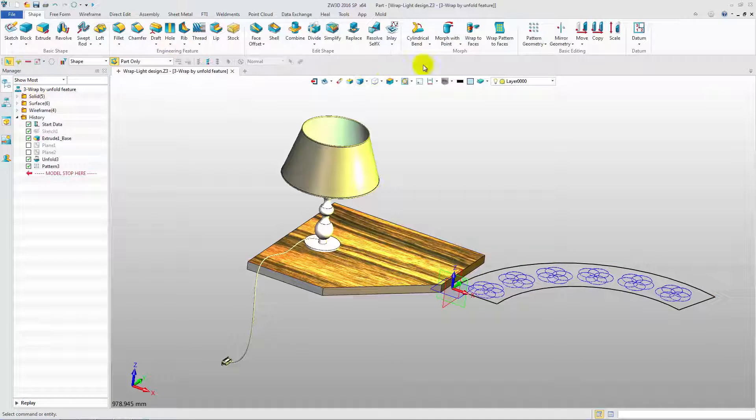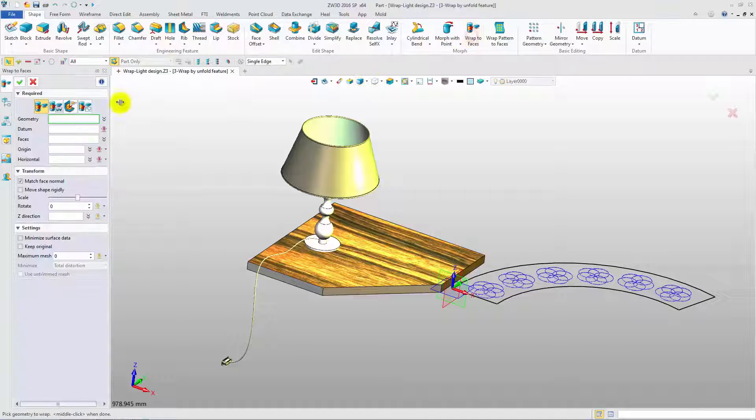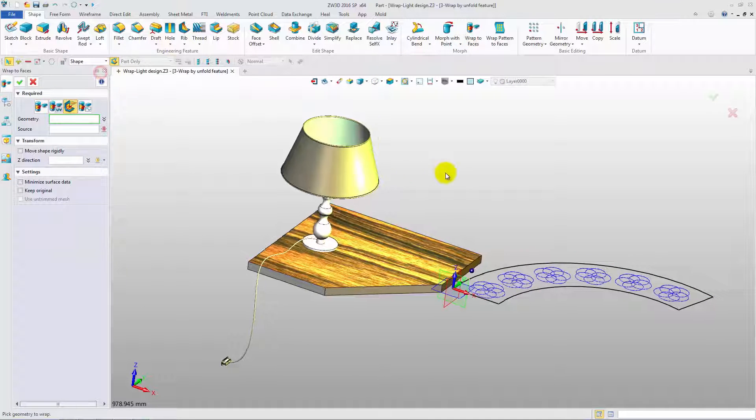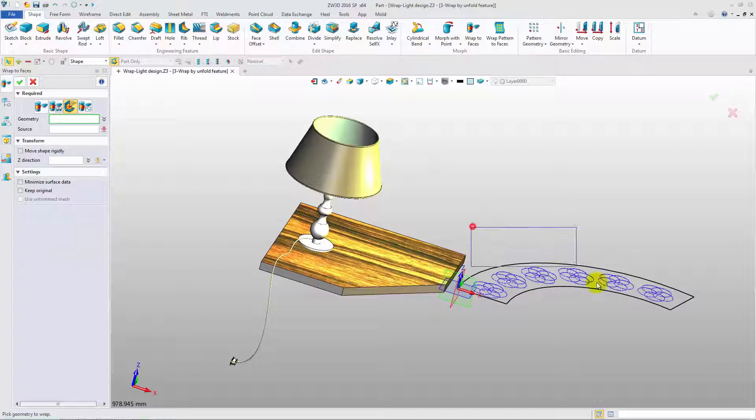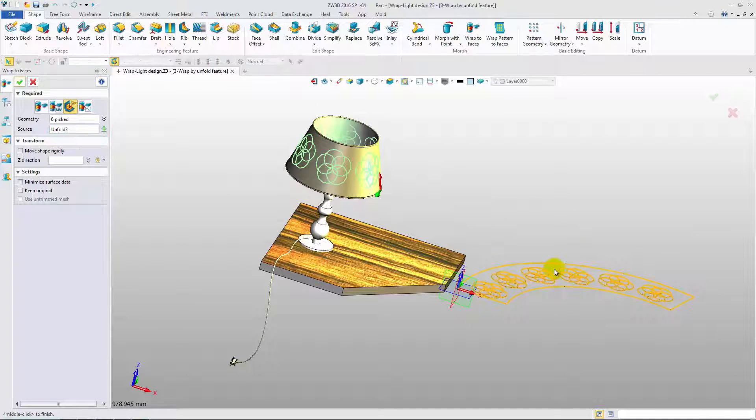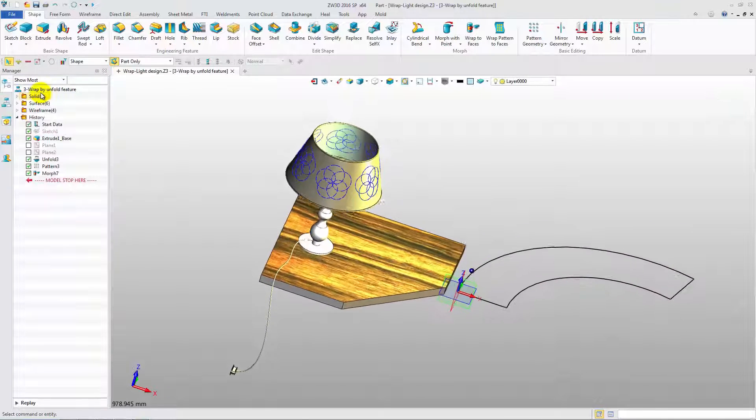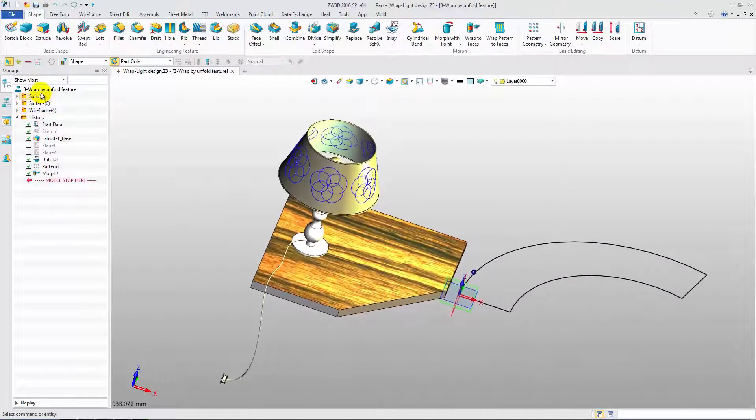Select the geometry and this unfolded geometry. They are directly wrapped into this target surface.